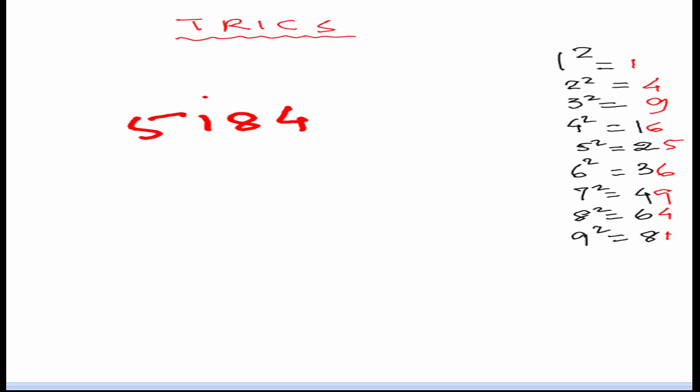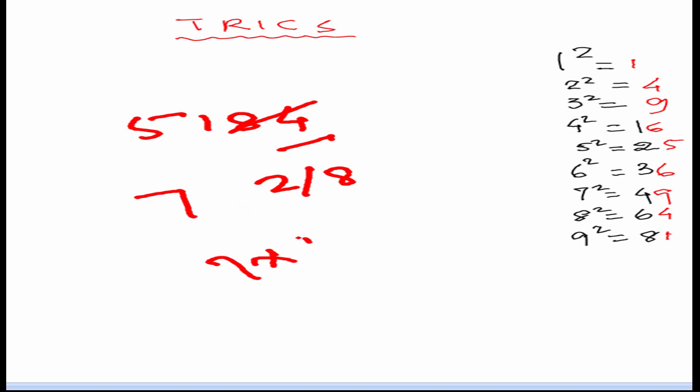So, 5184. 4 is the unit digit. So, 2 and 8 give the unit digit 4. So, our unit digit will be 2 or 8. We can strike 84. Now, 51. 51 is below 8 square and above 7 square. So, 49 is just below 51. So, we will take 7. Now 7 × 8, we have to remember we have to multiply 7 by its consecutive next number, 7 × 8 is 56. 51 is less than 56 so we will take the smaller number. 72 will be the answer.